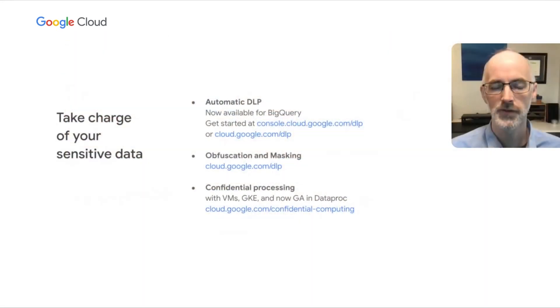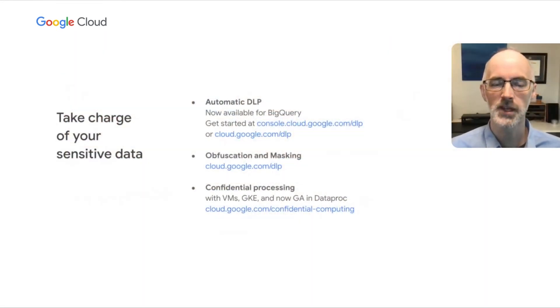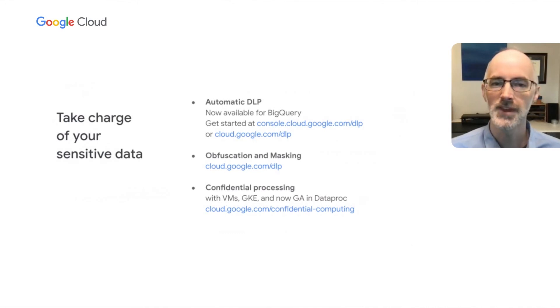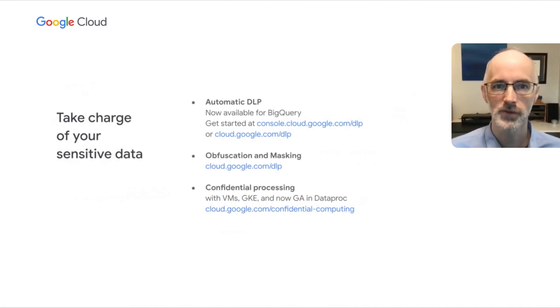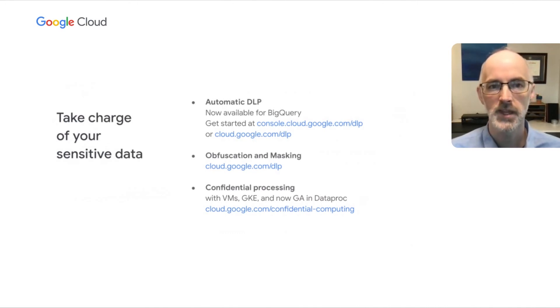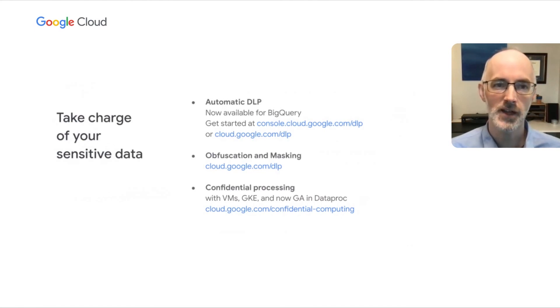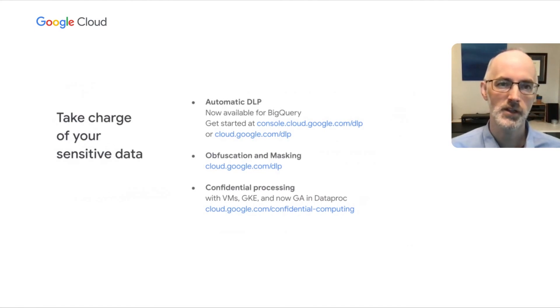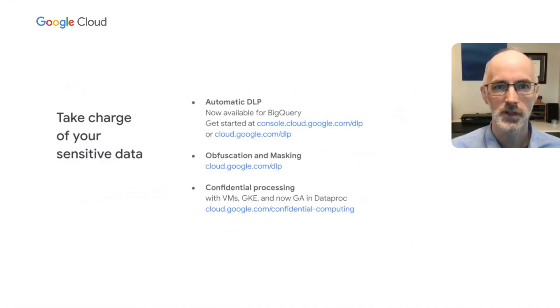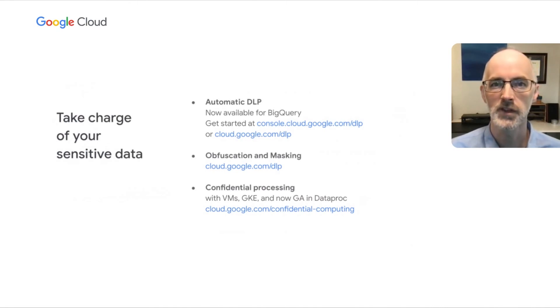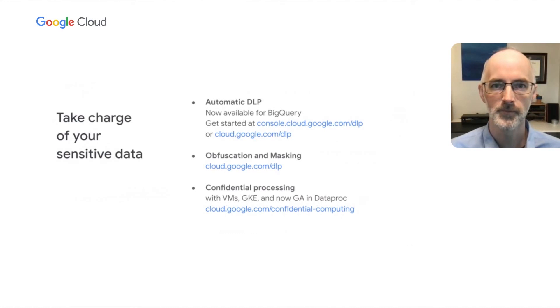And this brings us to the end of our talk on how to take charge of your sensitive data. And we'll leave you with a few key takeaways and action items. First, automatic DLP is now available for BigQuery and can give you insight into your entire BigQuery footprint across your org. You can get started in the cloud console by navigating to security and then data loss prevention. Or you can read our documentation at cloud.google.com slash DLP.